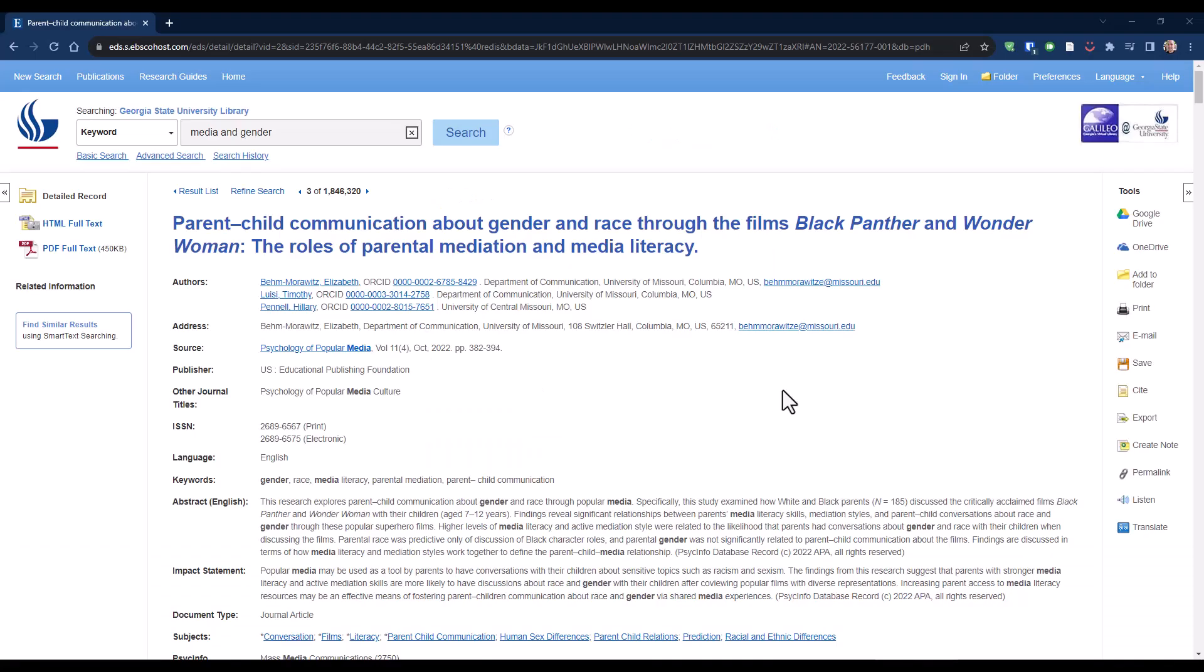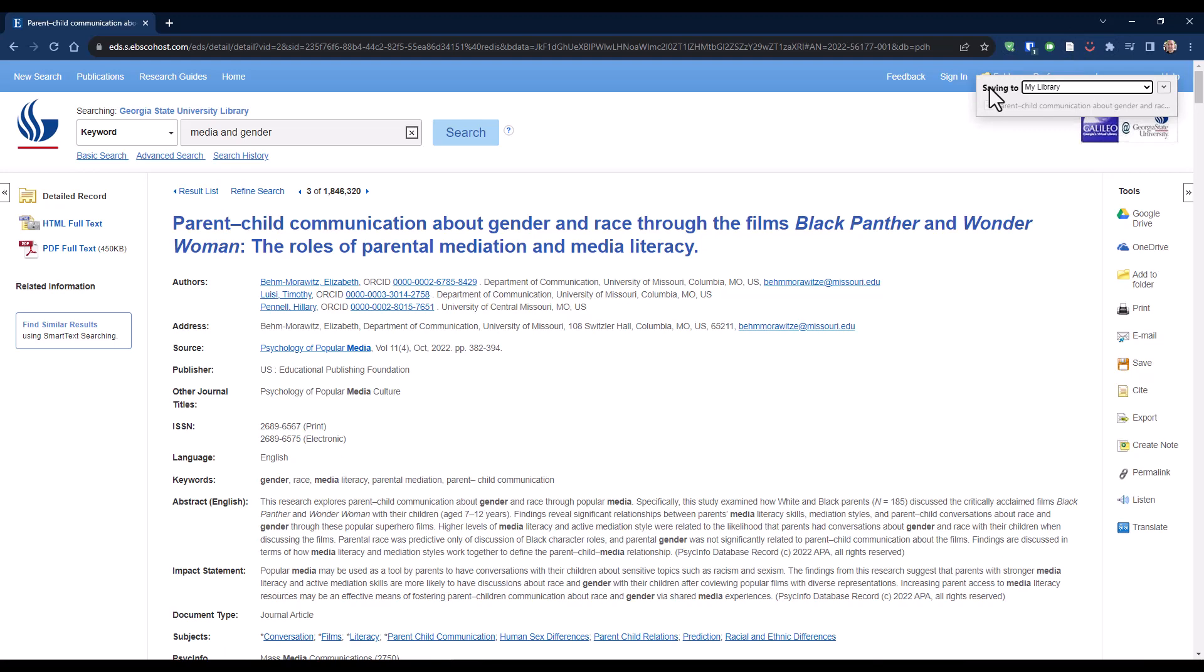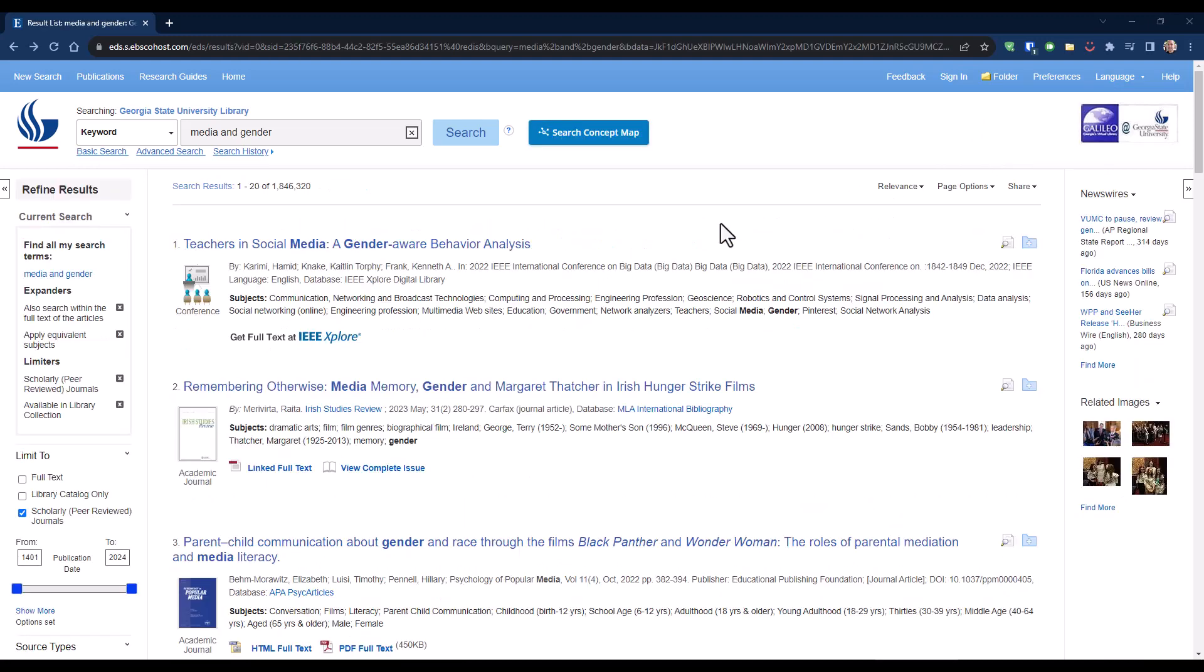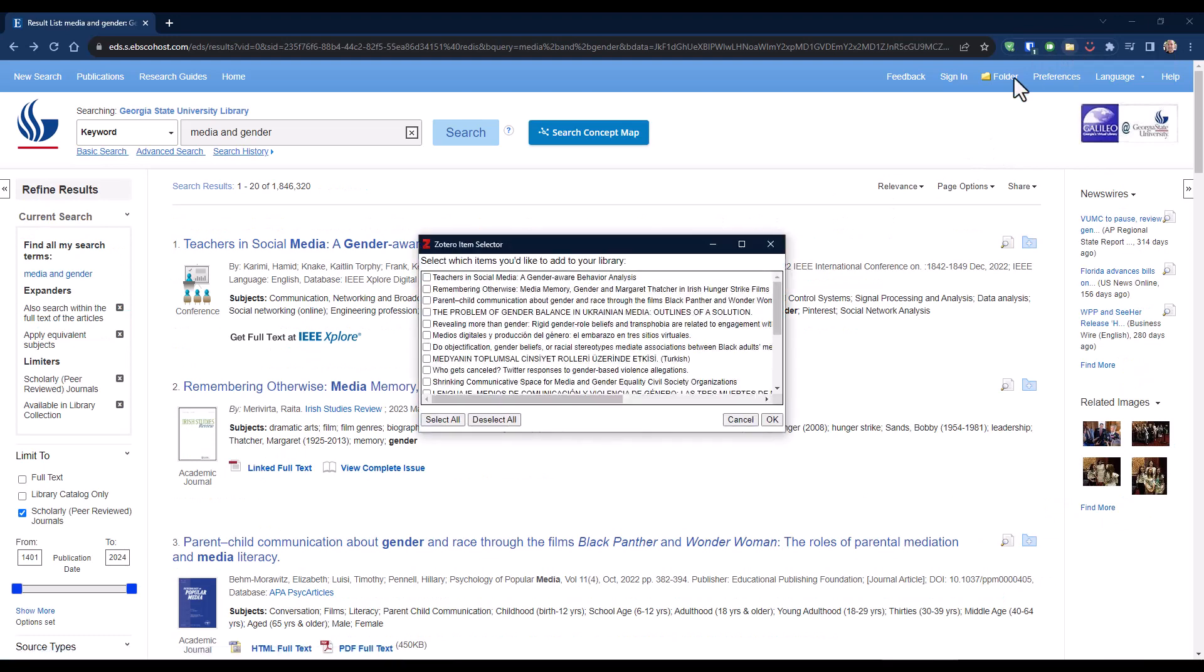Once you have Zotero set up, saving sources is easy. From any library database, catalog, or other website, just click the Zotero Save button to save information about a book, article, or other source you want to cite. You can even save many citations at once from a list of search results.